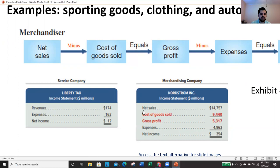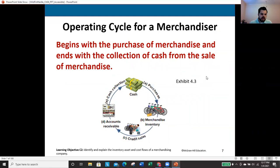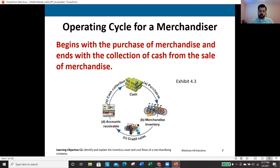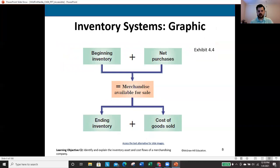The operating cycle describes how long it takes to go from point A all the way back around to collecting cash. For a merchandiser: we start by purchasing goods, move them into inventory, make a credit sale creating accounts receivable, collect cash, then use that cash to purchase more inventory — generating more sales and more accounts receivable. The cycle continues on and on.